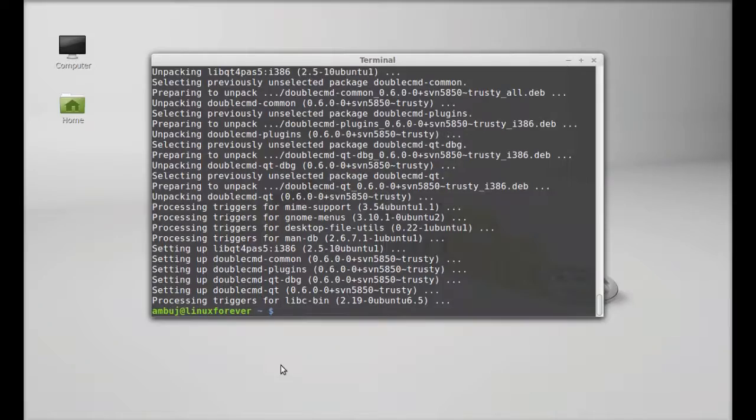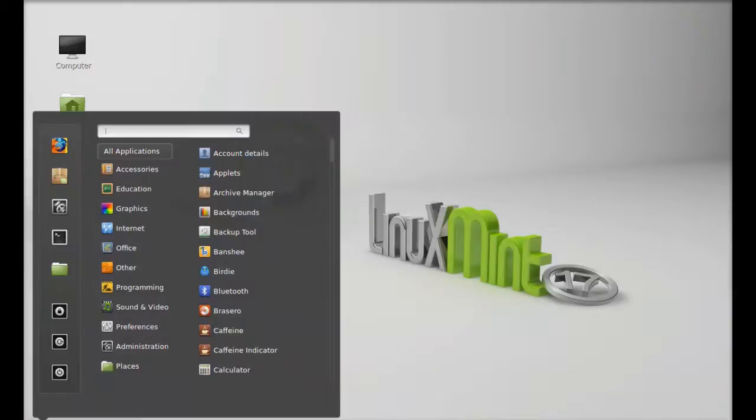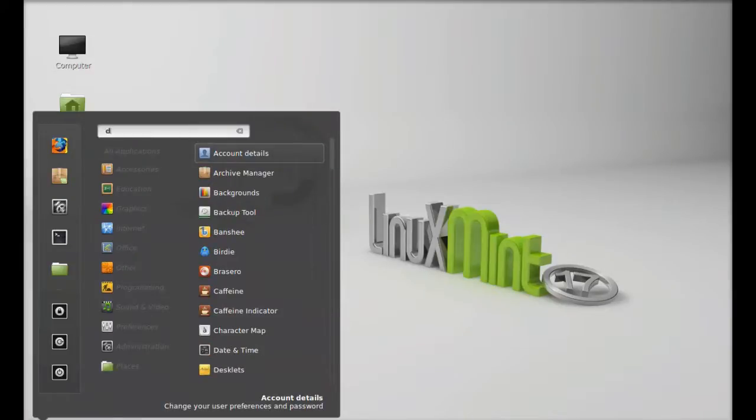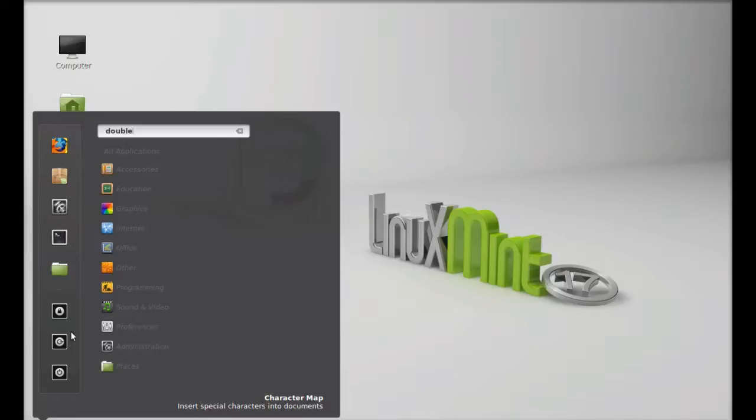So Double Commander is now installed. I'm going to close this terminal and next click on menu and search here for Double Commander. So it's not appearing in the menu here, okay. So you can log out and log in again. So just for this time I'm going to launch this from command line terminal.